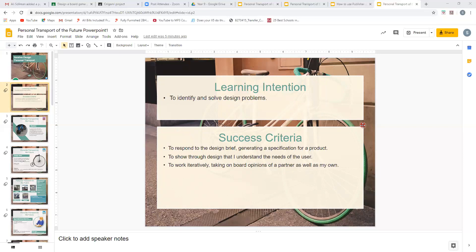For you to be successful, you're going to respond to the design brief, generating a specification for a product. You need to show that you understand the needs of the user, because there's no point creating a design that won't benefit the user. You might like it, but you're designing it for a client — is it what they want? The last success criteria is to work iteratively, taking on board opinions of a partner as well as your own, using feedback at different stages to possibly change the design if need be.